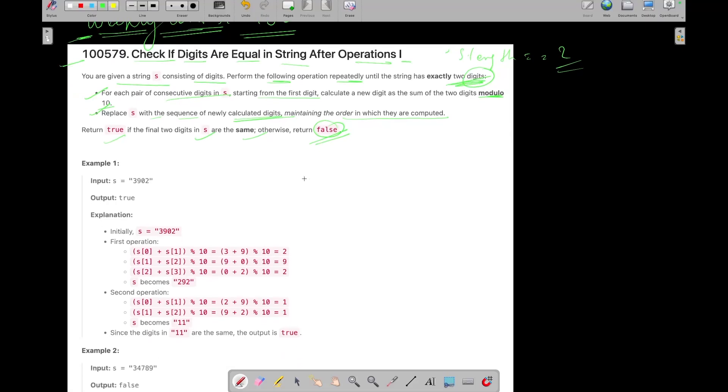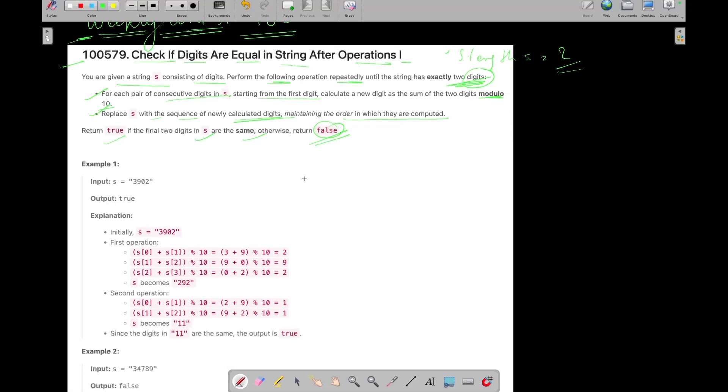Okay, so let's see with the test case what operations we are asked in the question to do with this string S. So you have been given with a string 3902. So you need to perform some operation until the length of the S becomes 2, exactly 2.